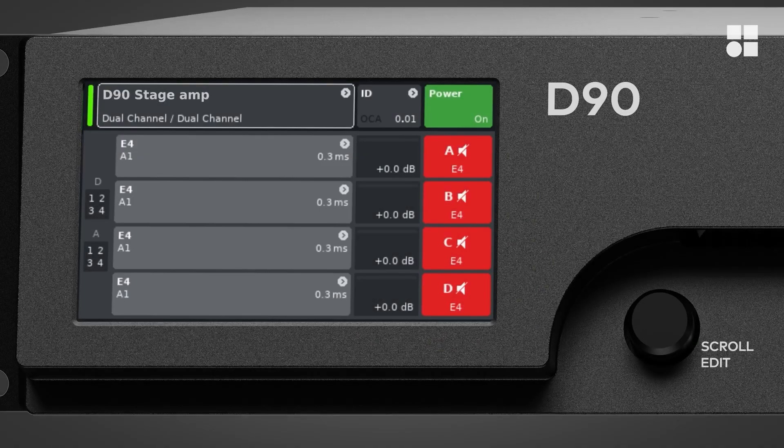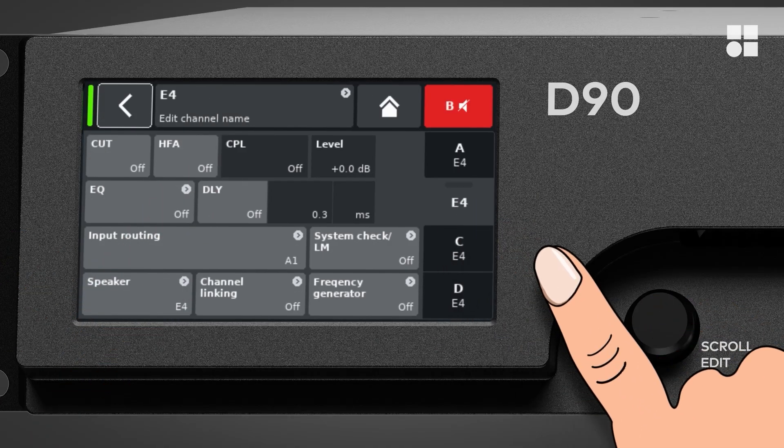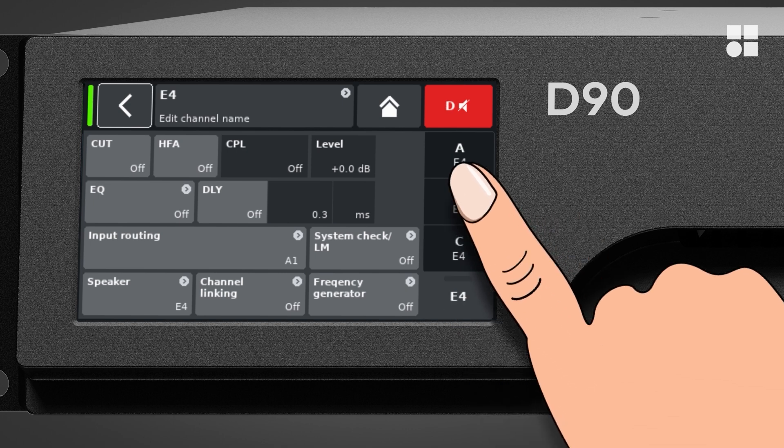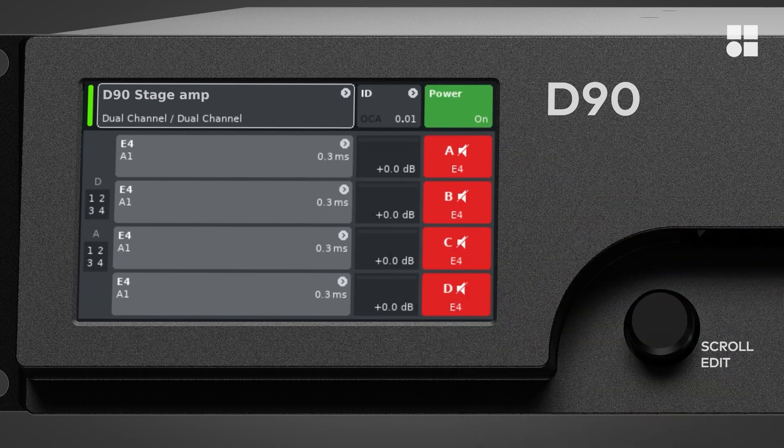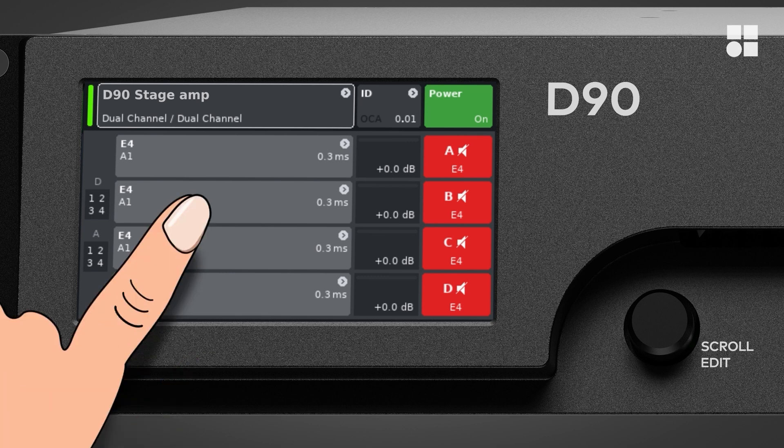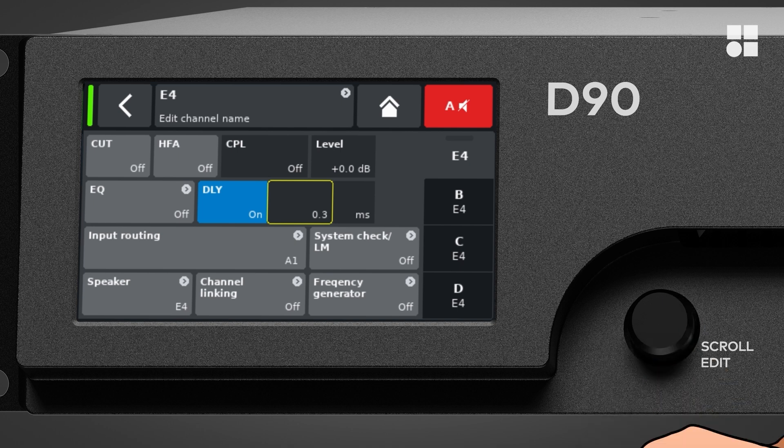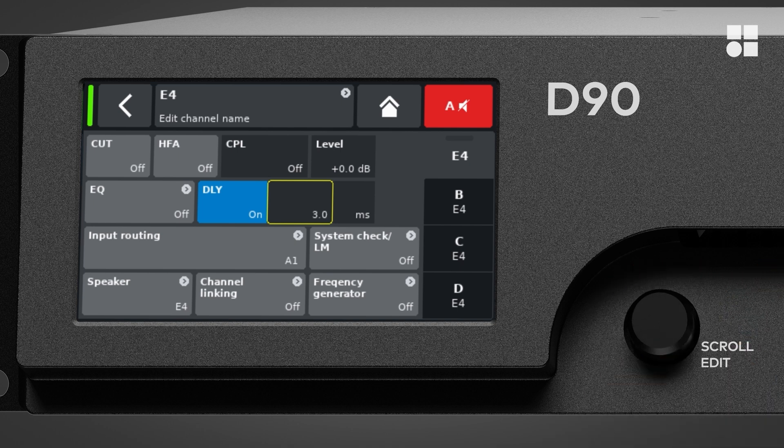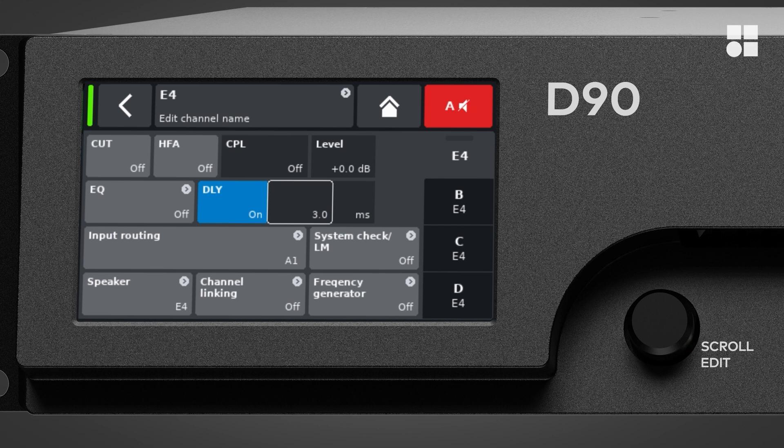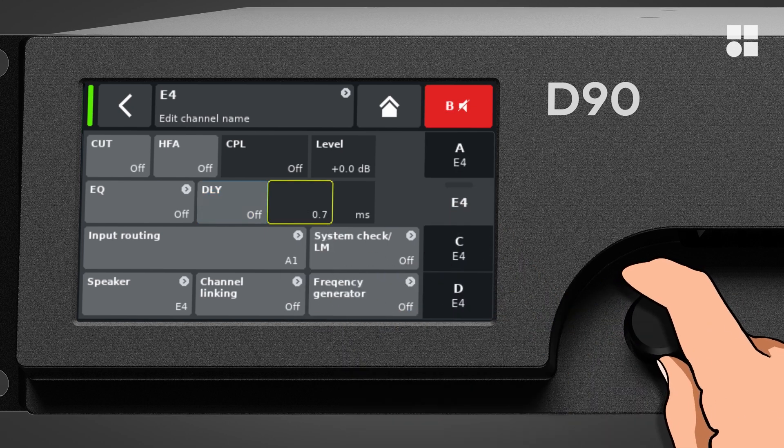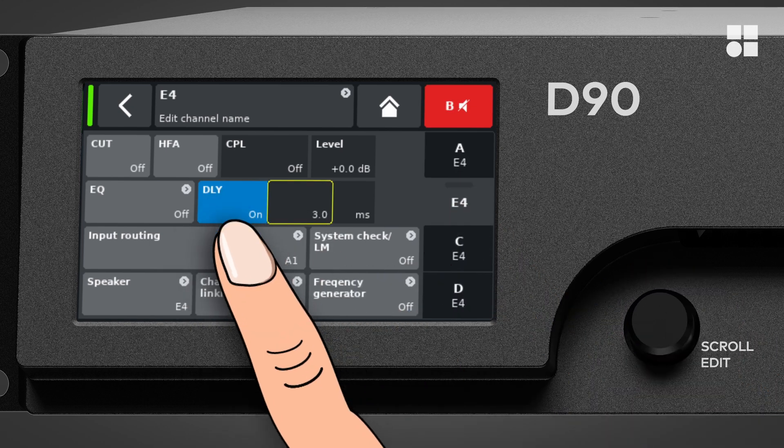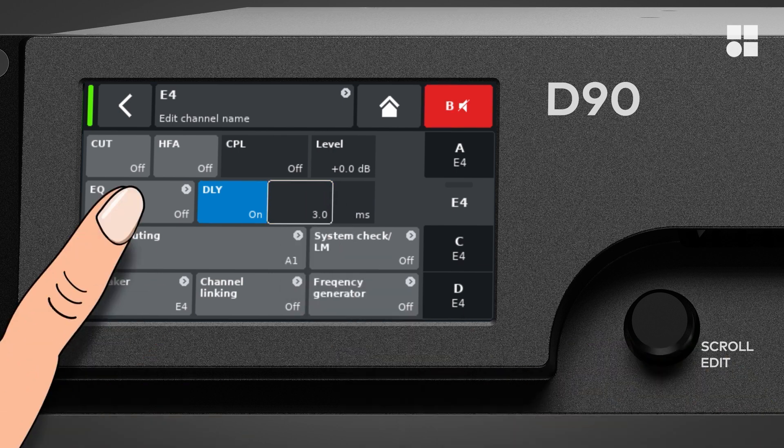For some operations, you might want to quickly navigate between channels. This is easy to do. Let's say you're adjusting channel-specific controls that are not present on the home screen. For example, the delay time for channel A. And now, we want to do the same thing for channel B. To get to the same control on another channel, just tap this channel on the sidebar.